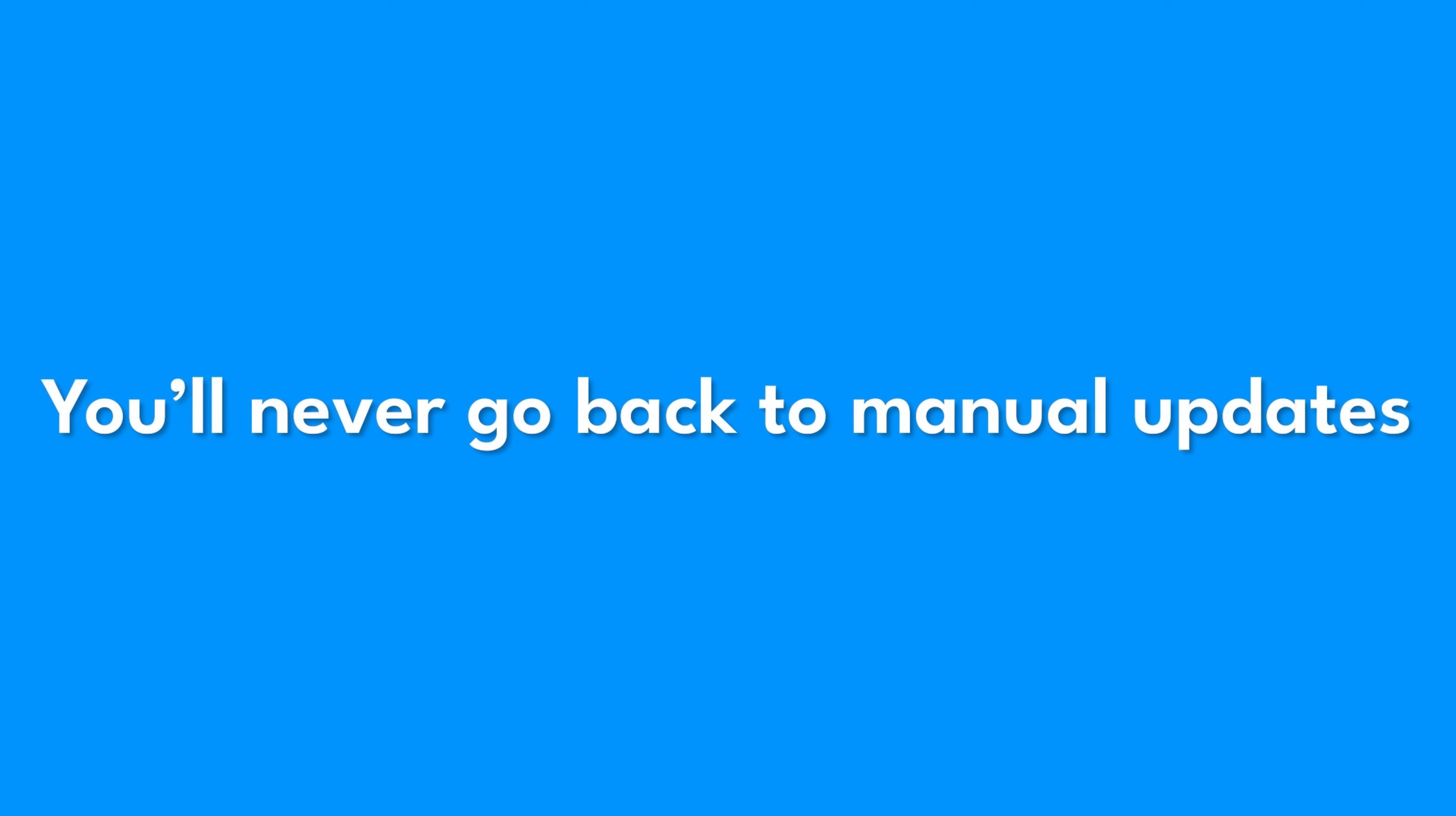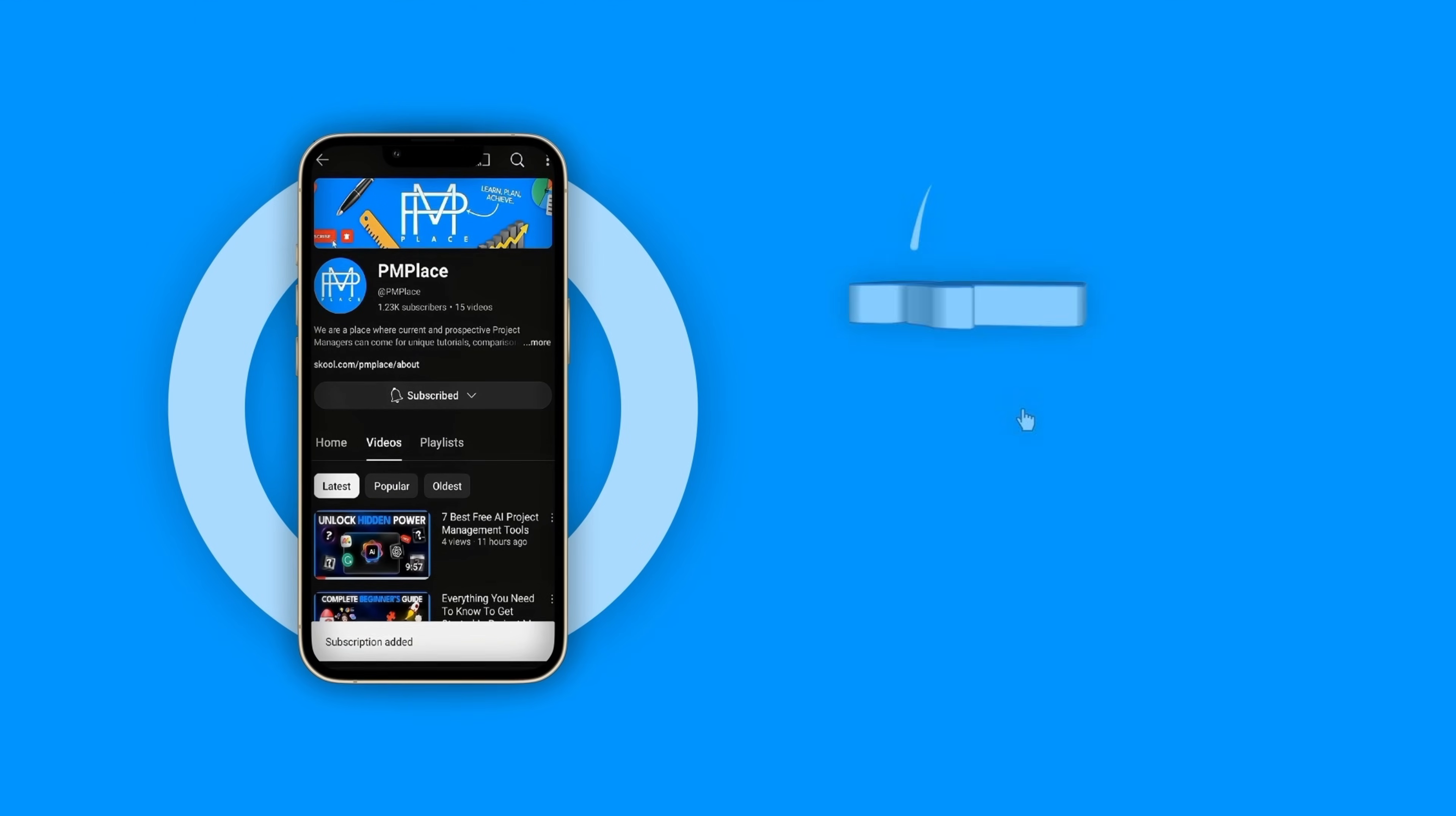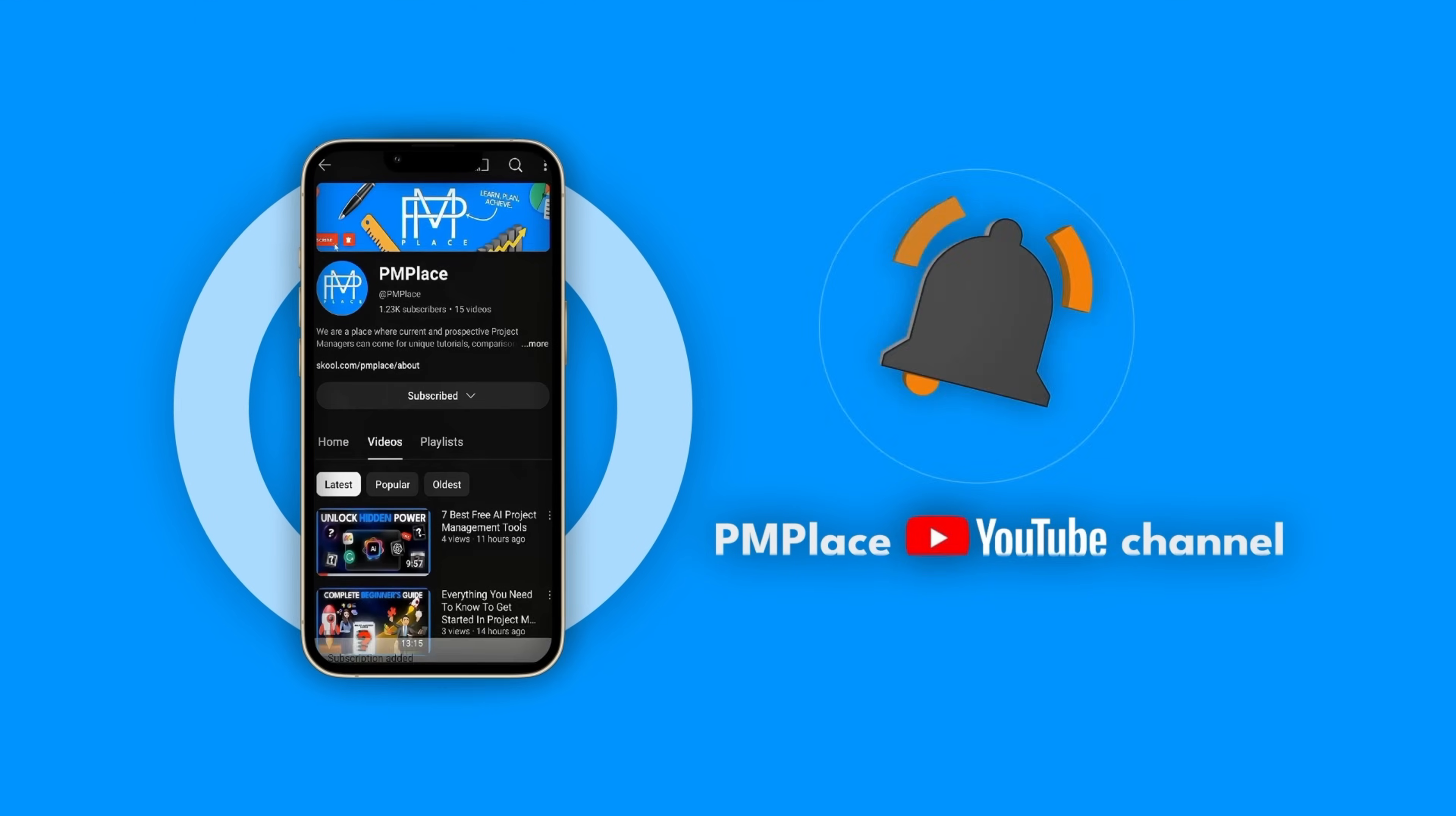And that's it. Before you leave, check out our School community for free assets and subscribe to the channel for more PM insights. Thanks for watching, see you next time.